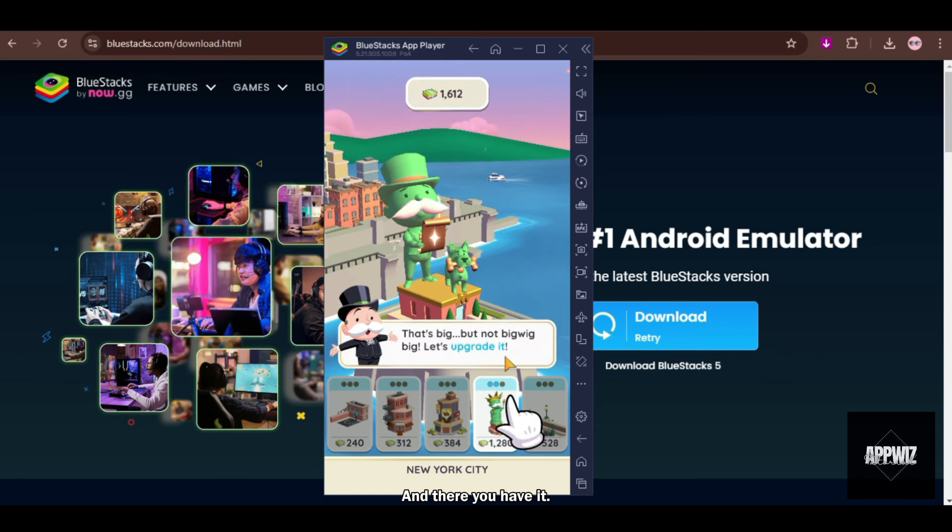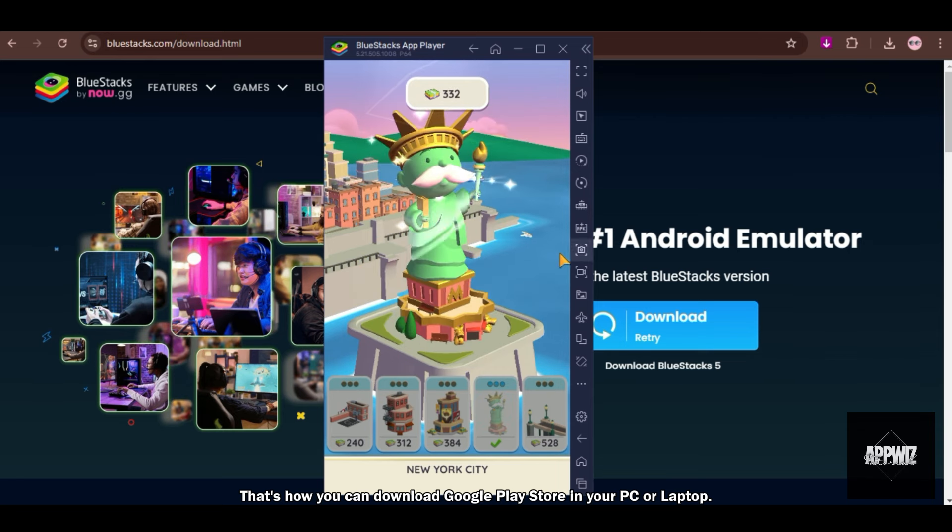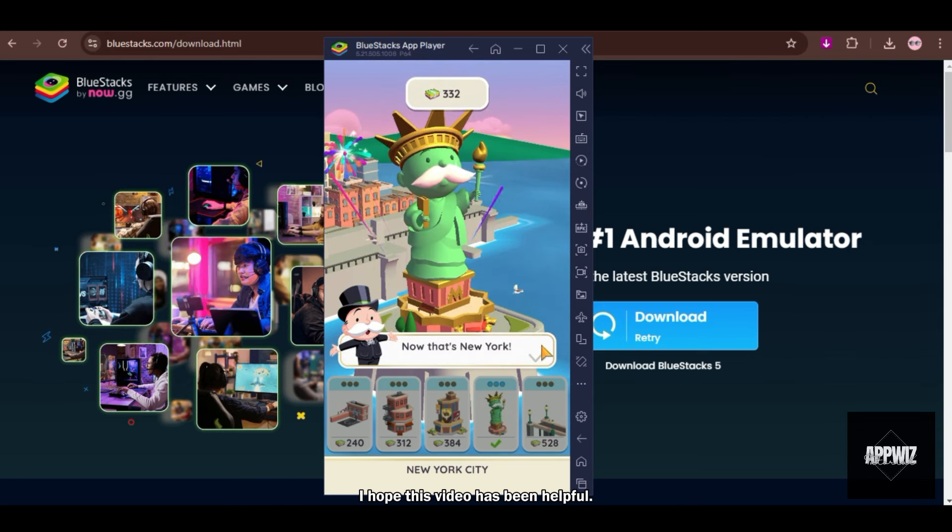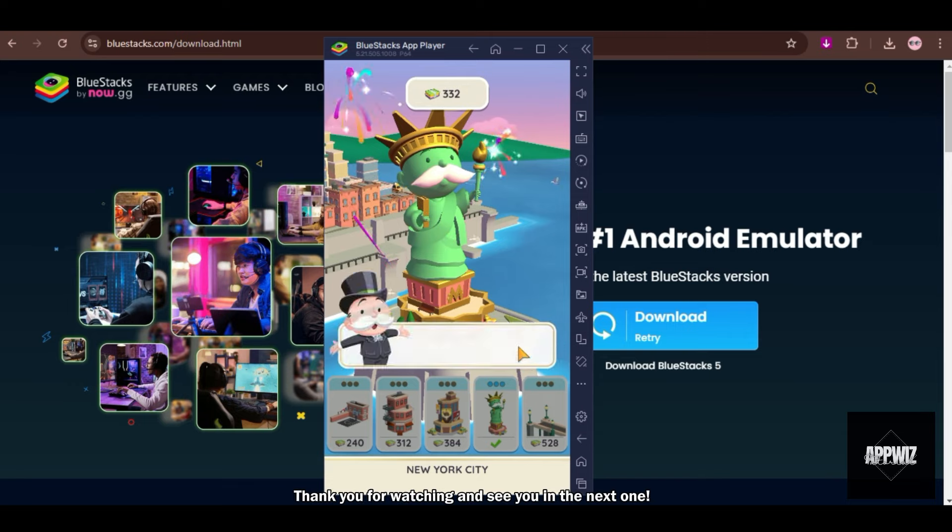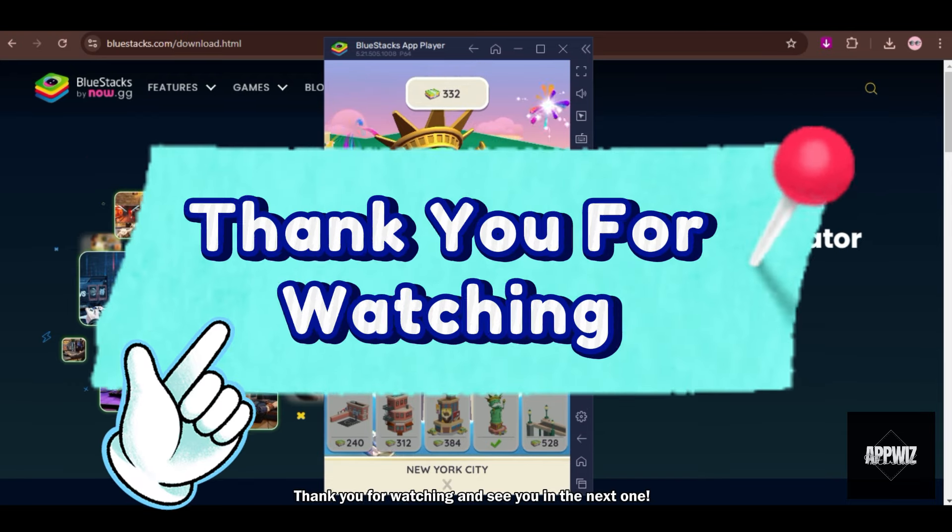And there you have it. That's how you can download Google Play Store apps on your PC or laptop. I hope this video has been helpful. Thank you for watching and see you in the next one.